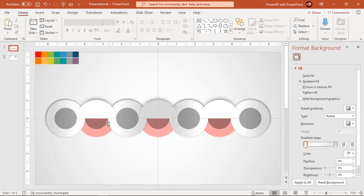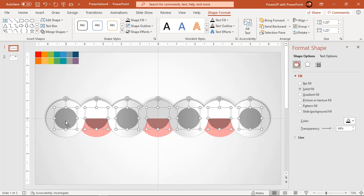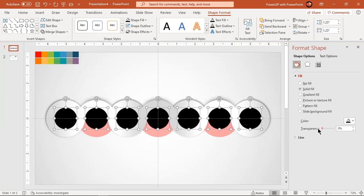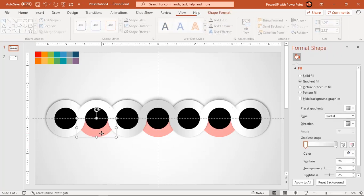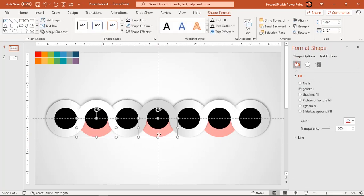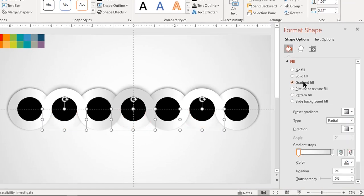Now select all the small circles and remove their transparency. Select all lower sections of each fragmented circles and format them with linear gradient with same stop colors.